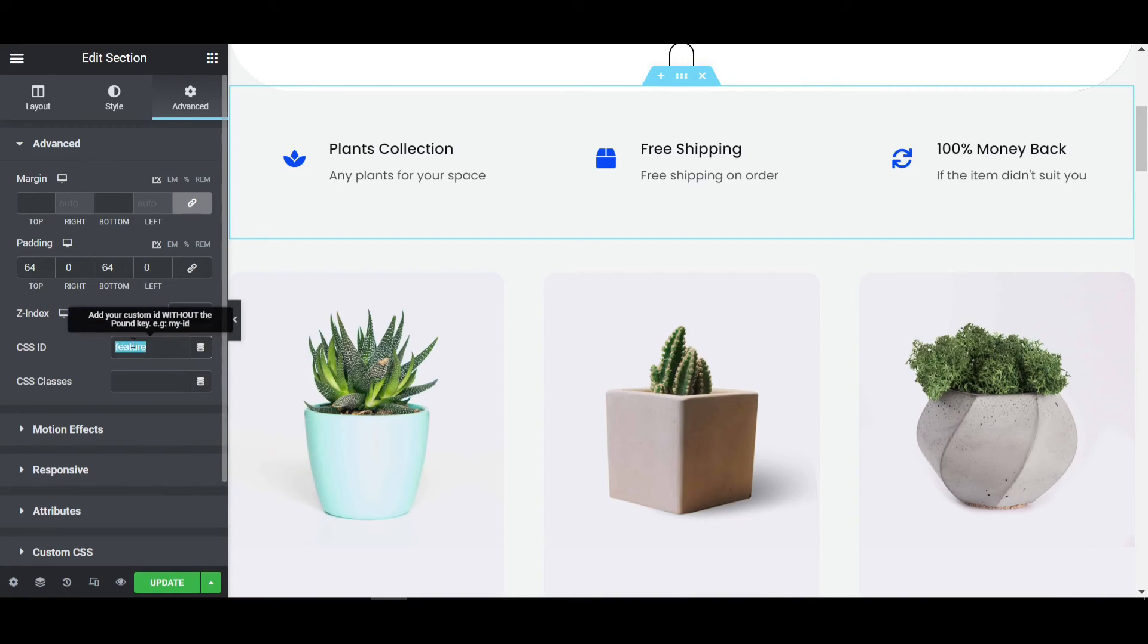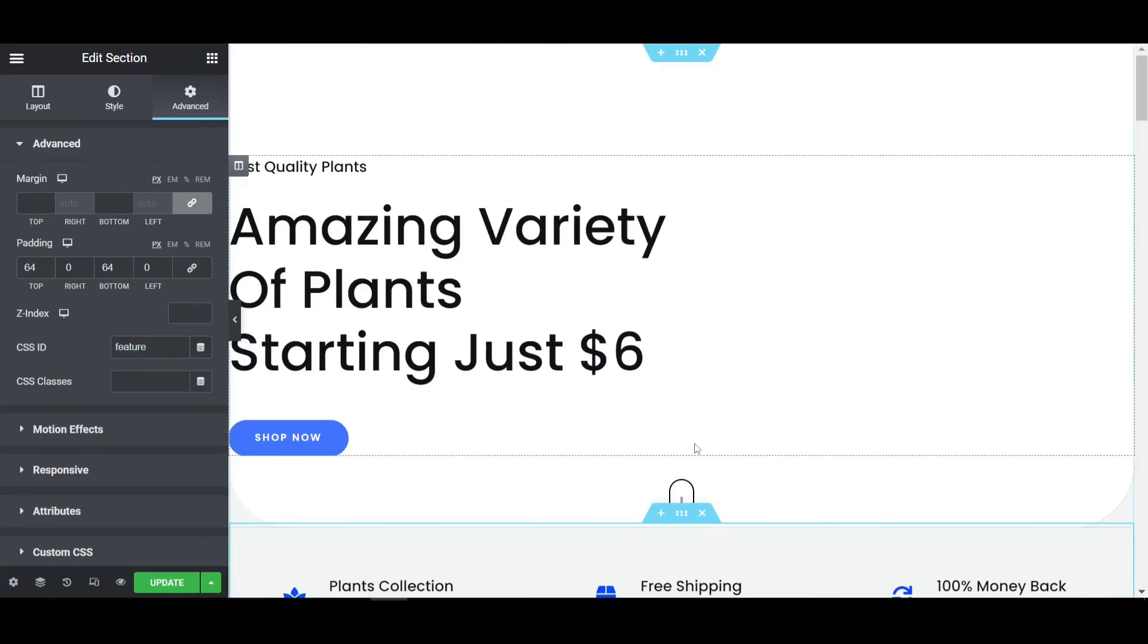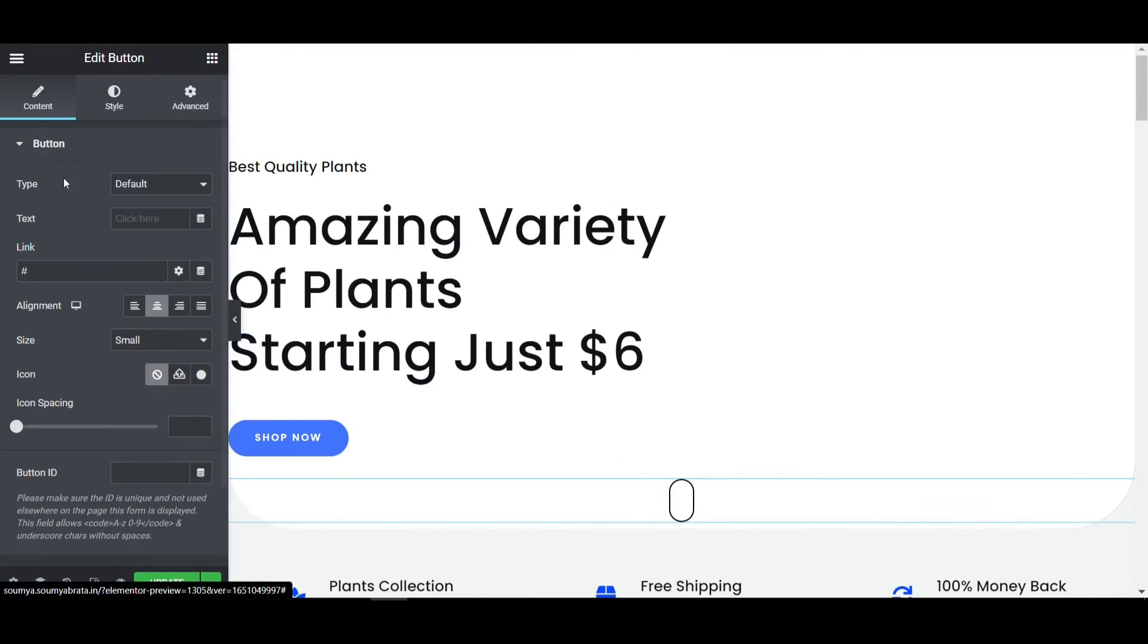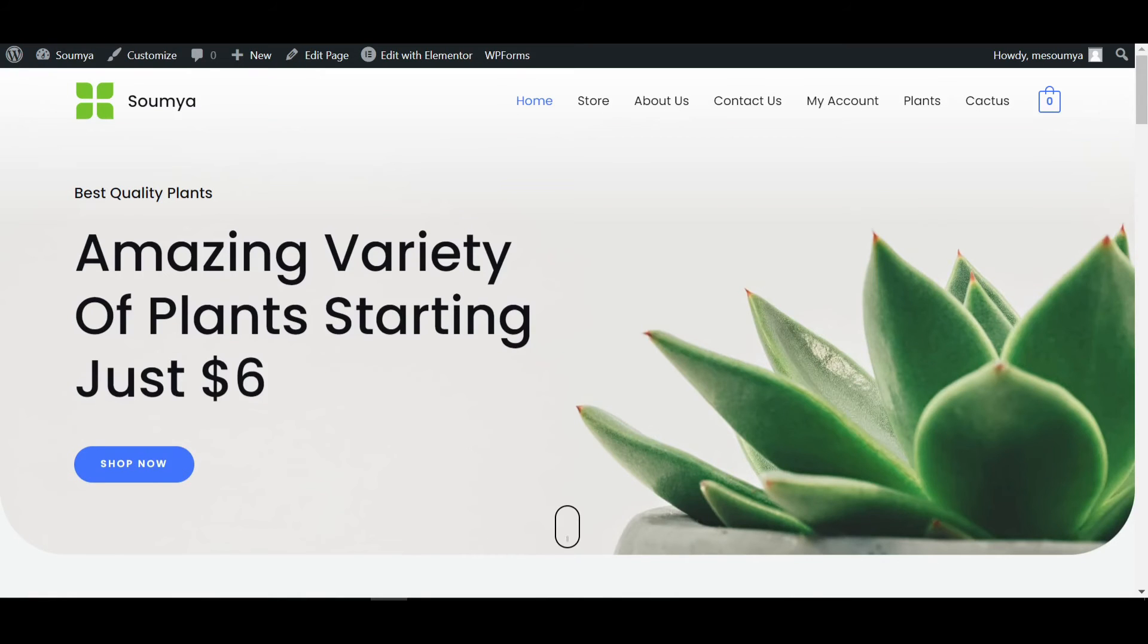Go to the button and in the link, after the hash, paste the CSS ID like this: 'feature'. Now if I update this page and refresh it, you'll see what happens. If you click on this scroll down icon, you can see the smooth scroll effect with the button.